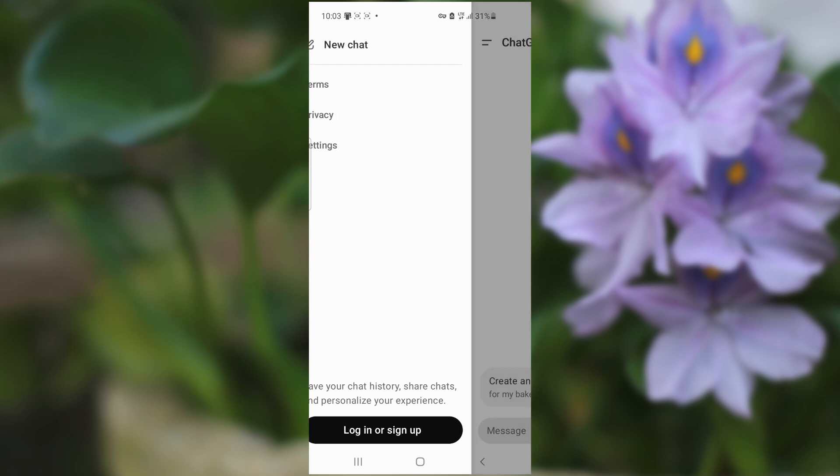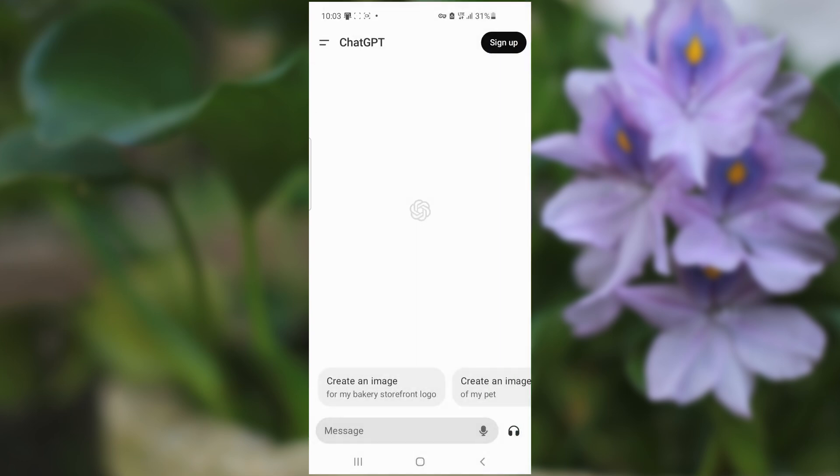After login, you'll be able to use ChatGPT without any issues. If you are still facing the same problem, you can try to log out and log in again. You can also try uninstalling and reinstalling the ChatGPT app. But I'm 100% sure if you've tried these steps, you'll be able to fix this problem.